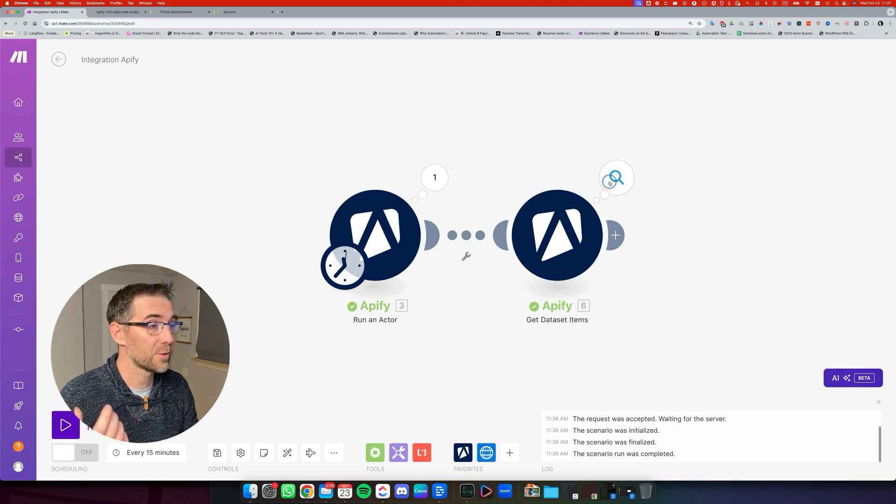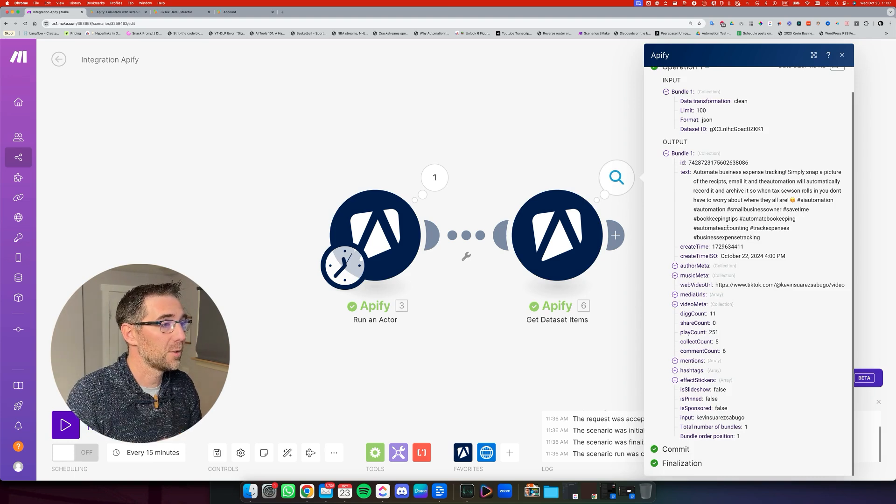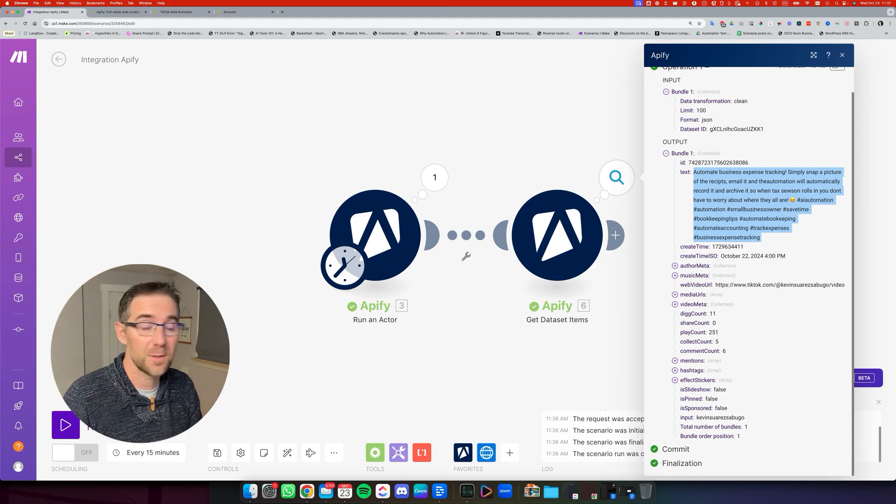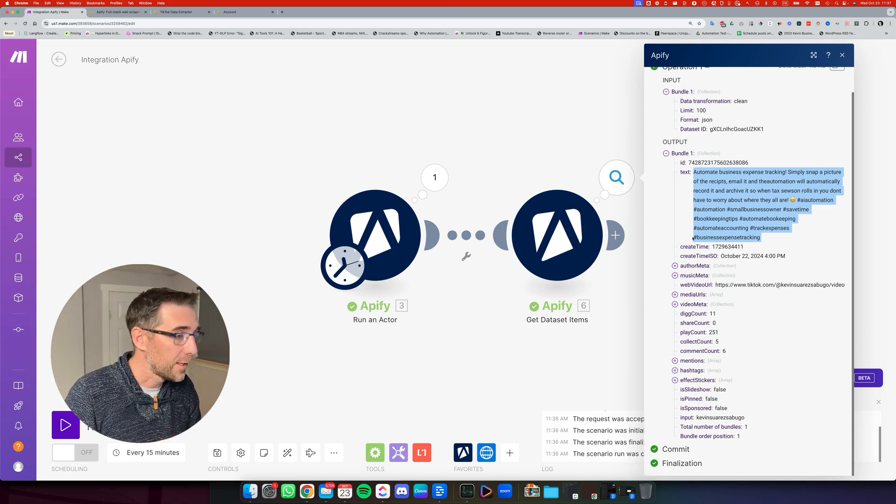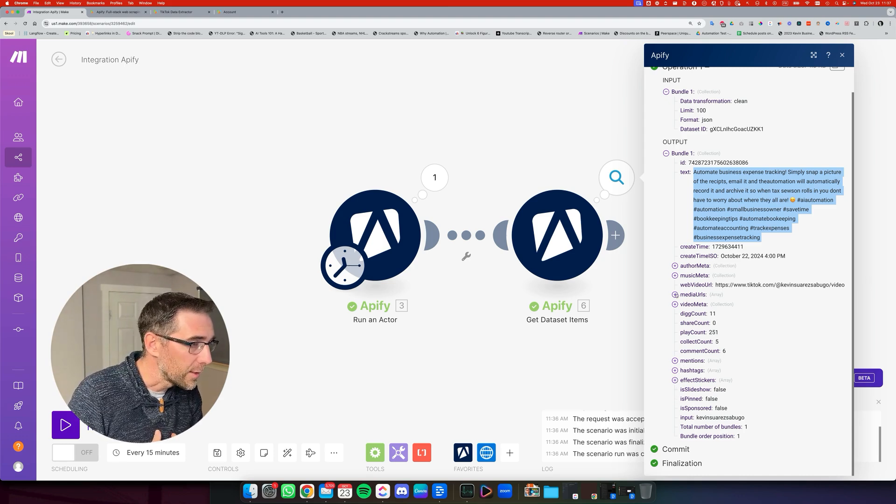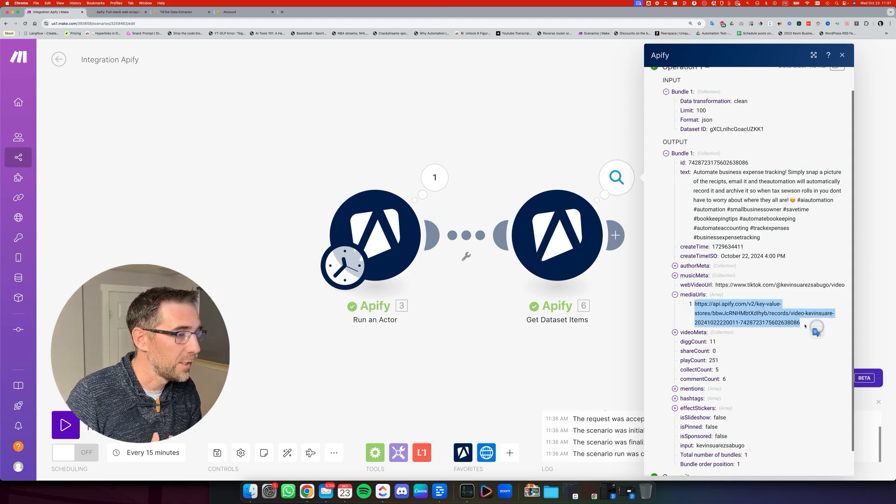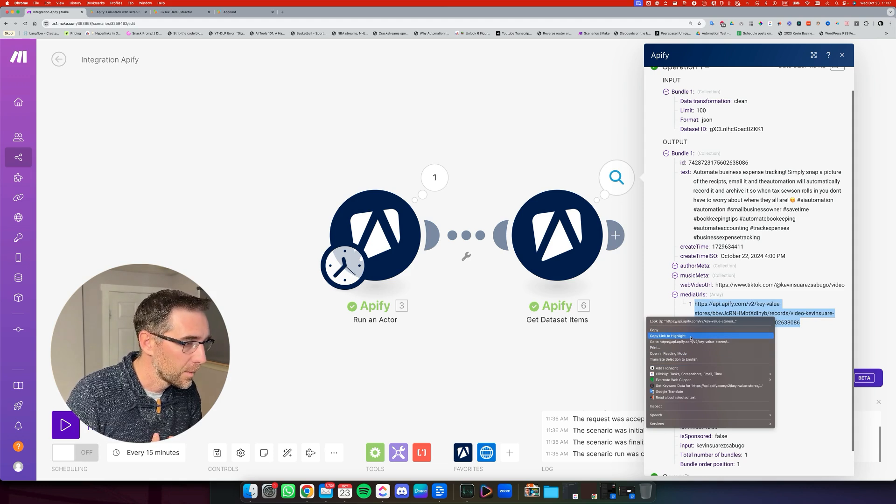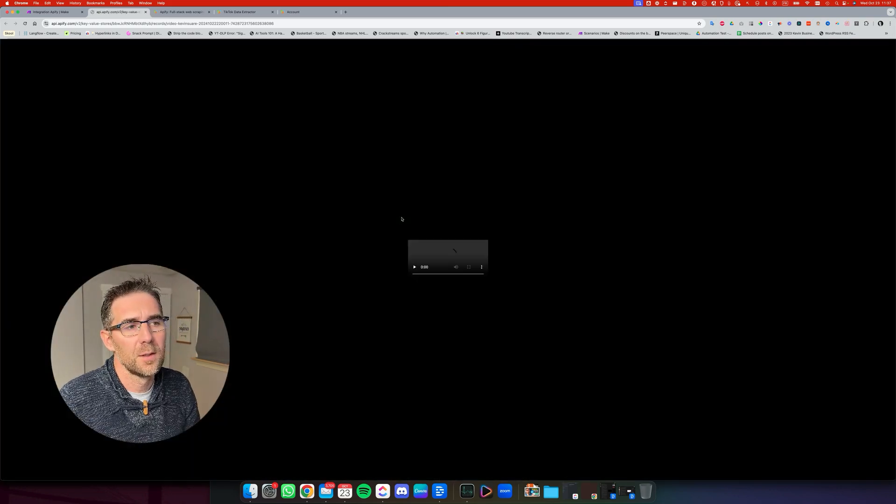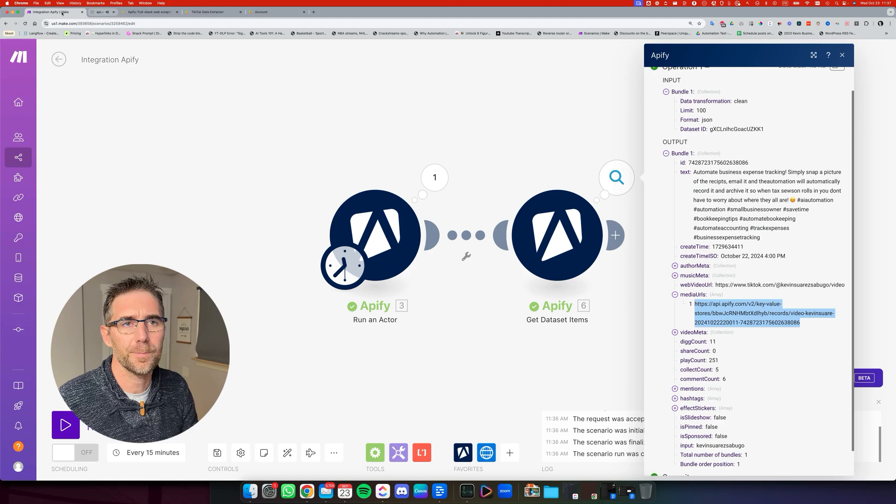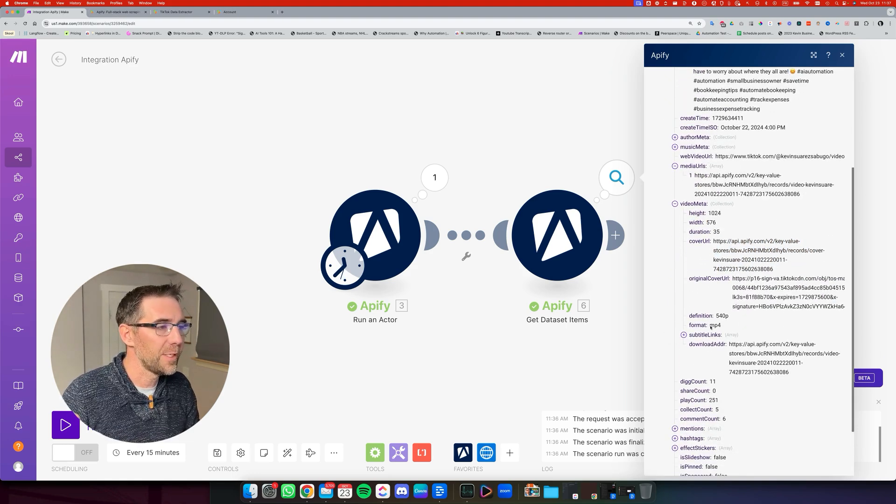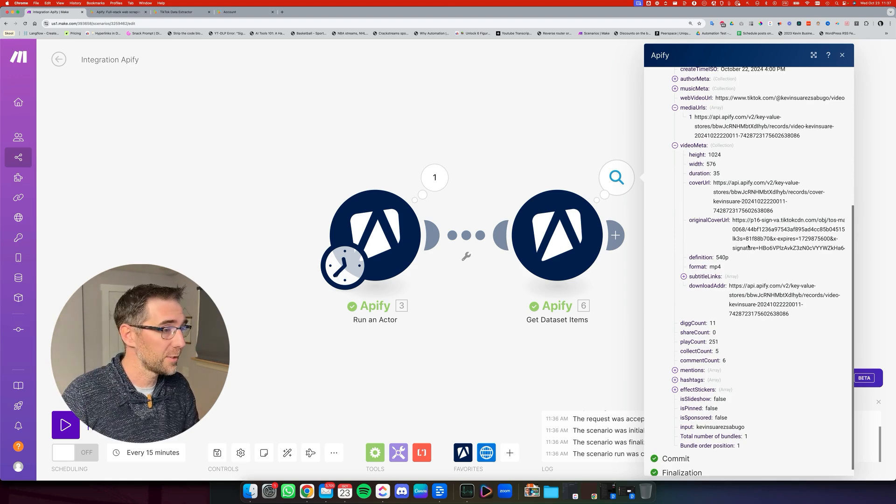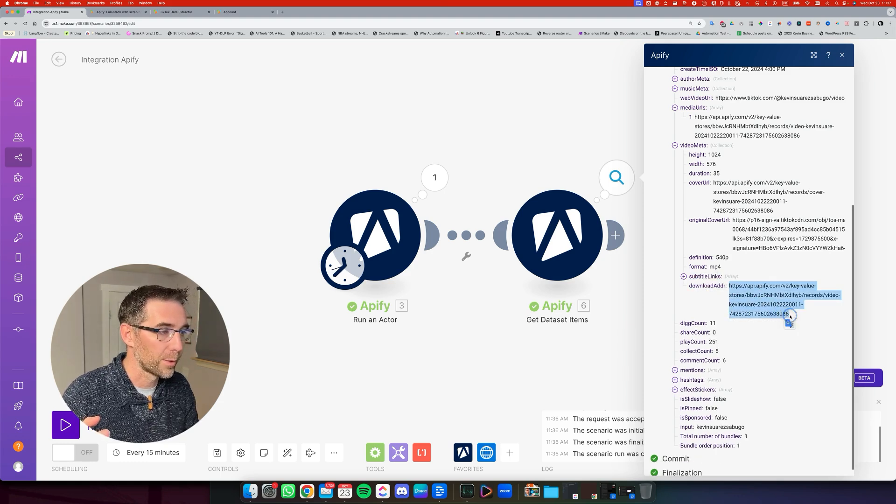Now we're done. You see it retrieved the dataset. If I open this, we can see that there's just one bundle right here with the details. This is the captions from my TikTok video, the latest one that was posted yesterday. If I scroll down, now we're going to see in the media URLs, we can see where the video is hosted right here. So if I open it, then we can see the video right there. It's also available in the video meta right here, all the details about the video itself. And it's the download address that we can use as well. So either one will work.